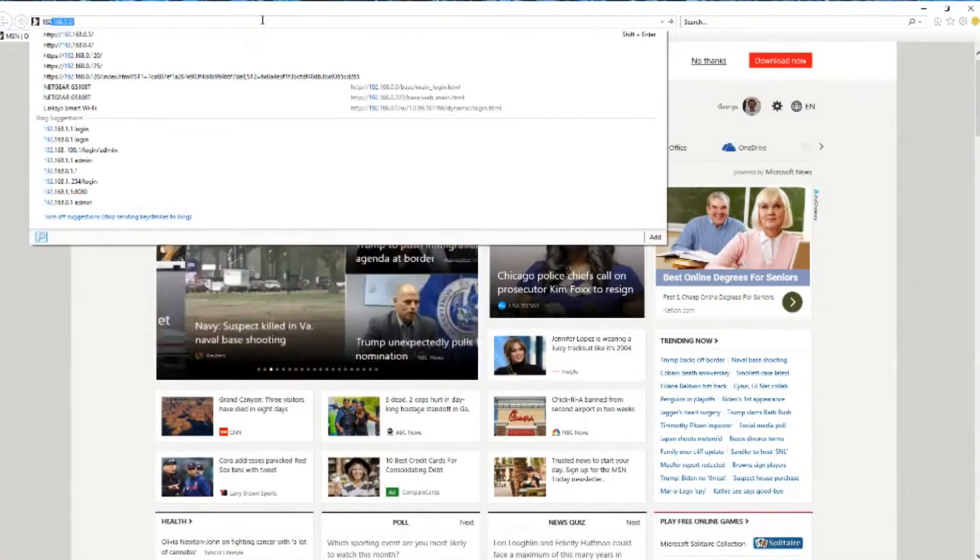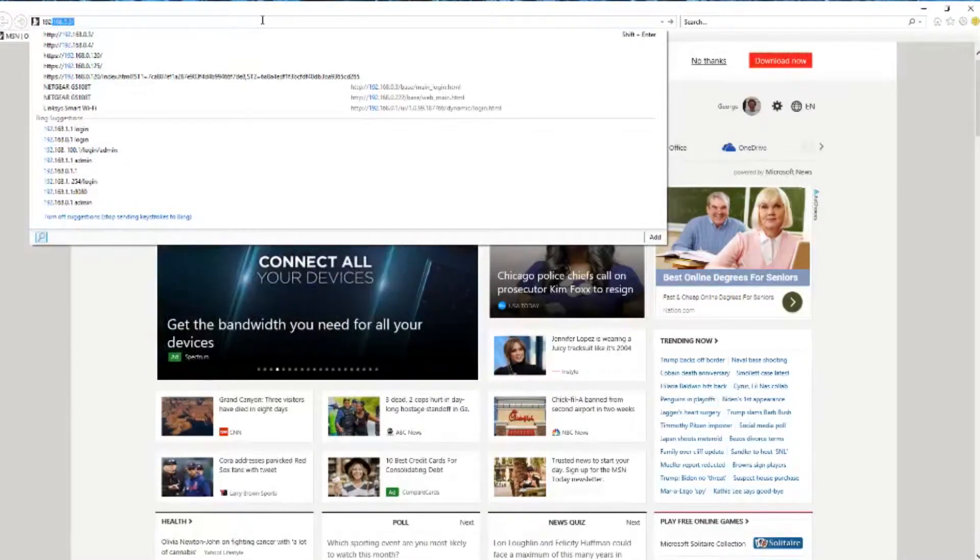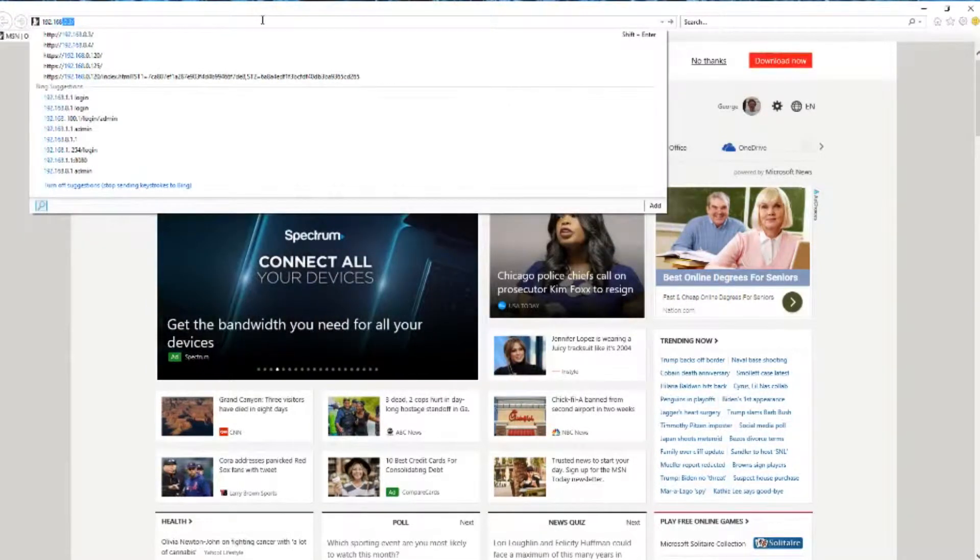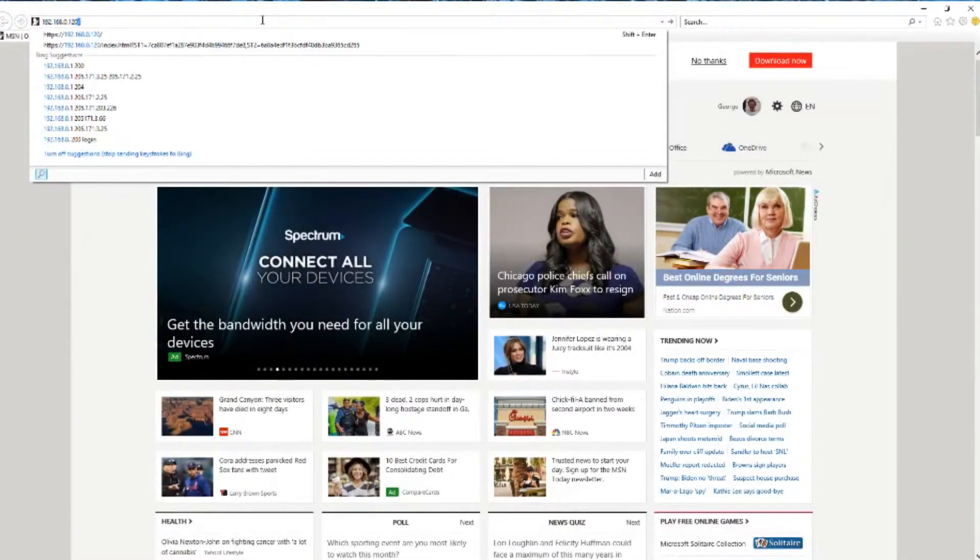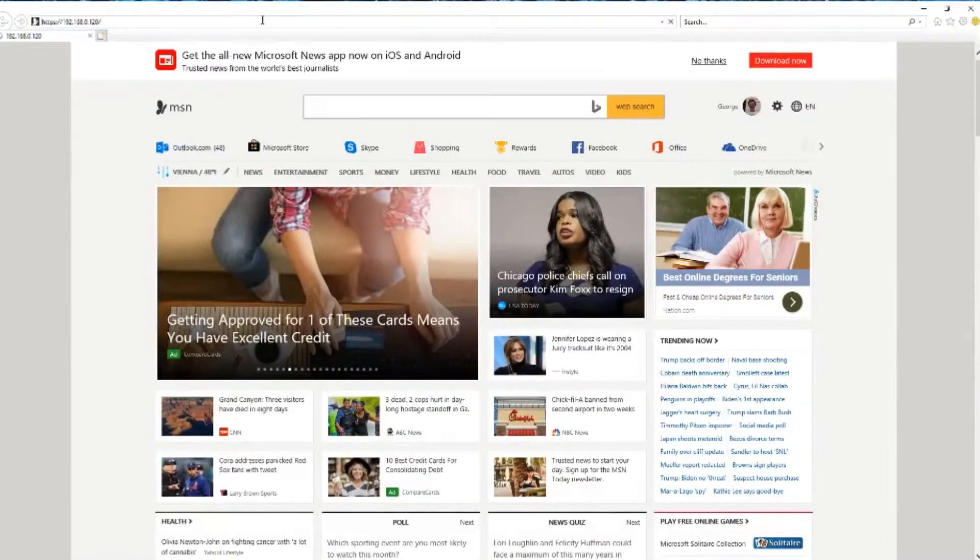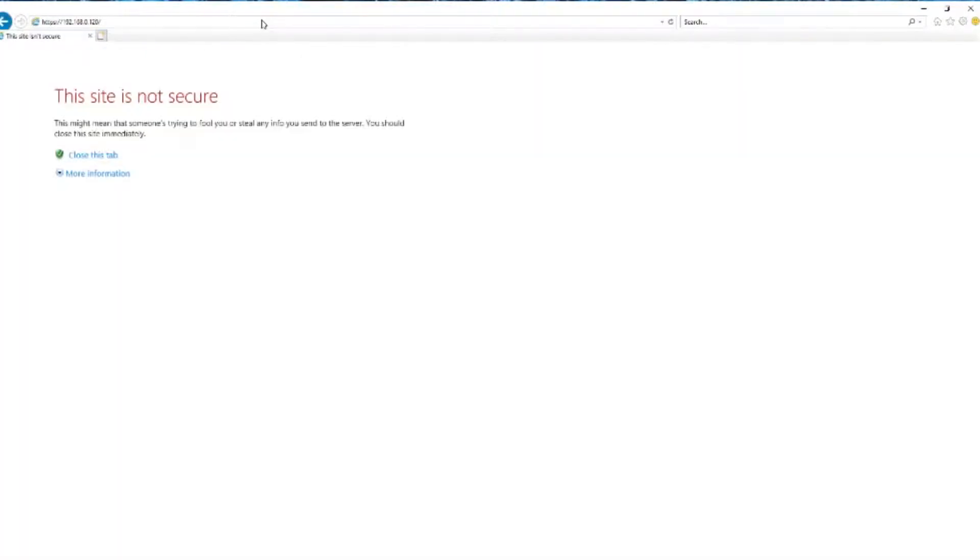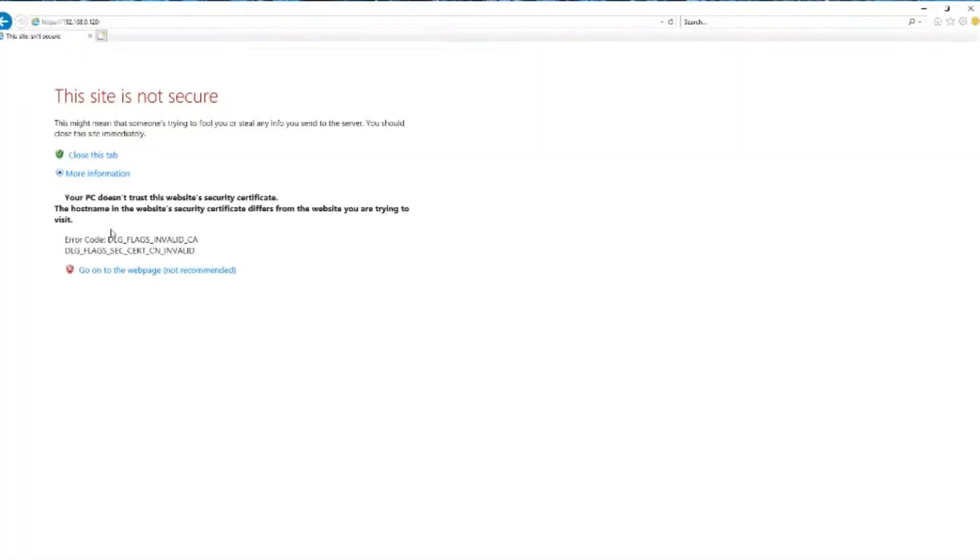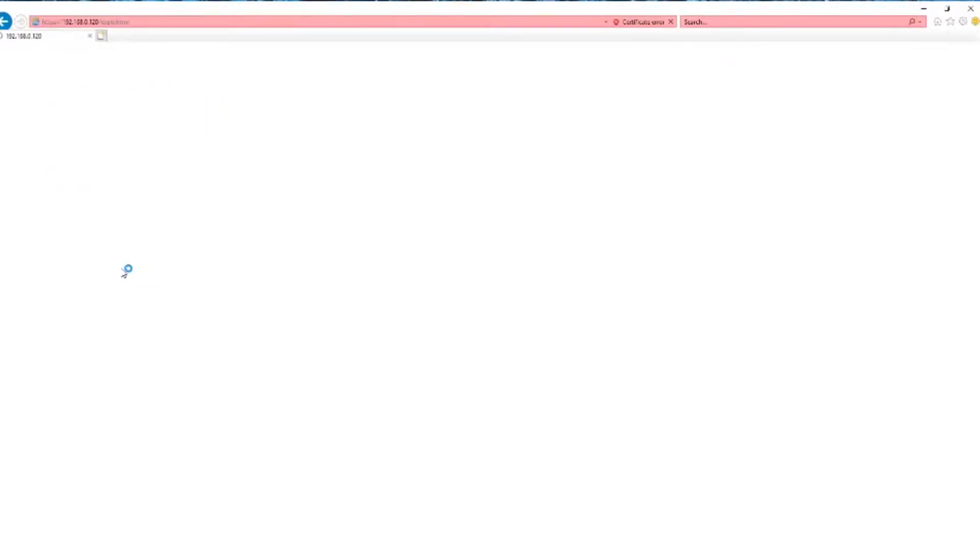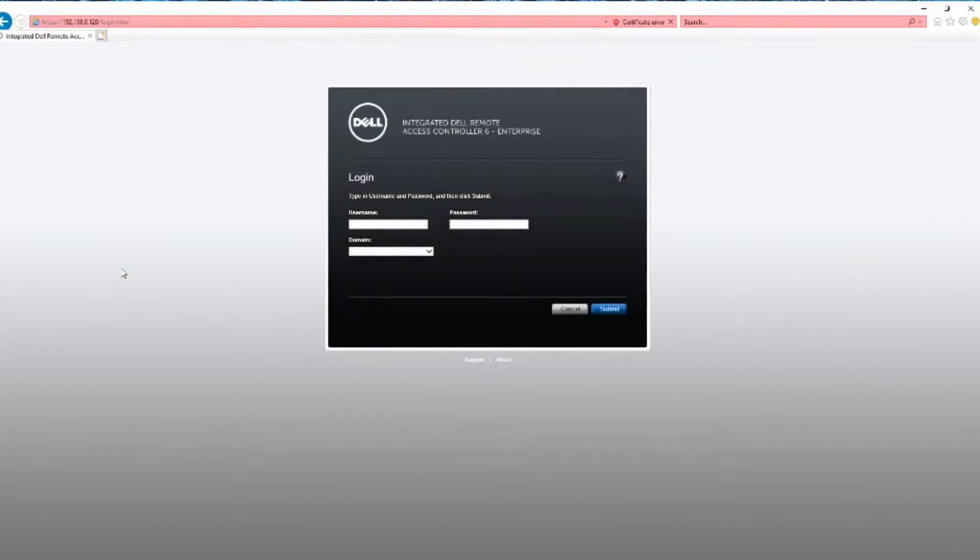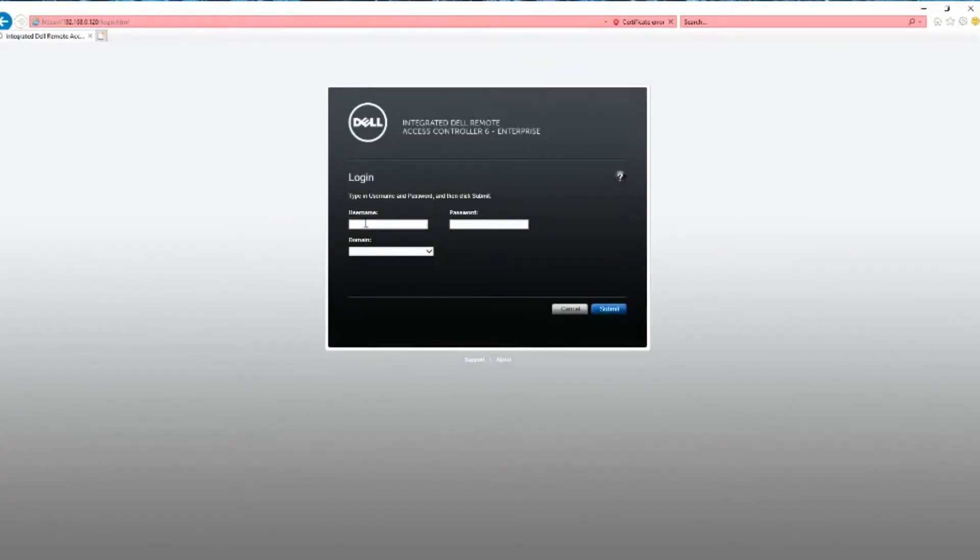As you go to the iDRAC IP, it's going to complain that it's not secure, so you go down here to more information and just go to the page anyway. It's the server in your basement, so it's safe.